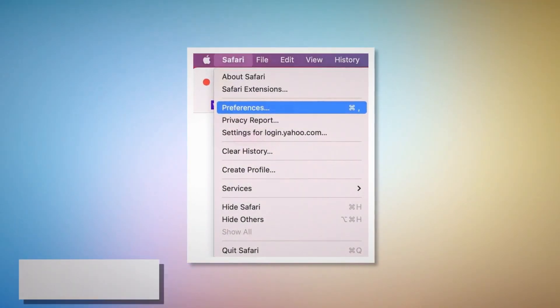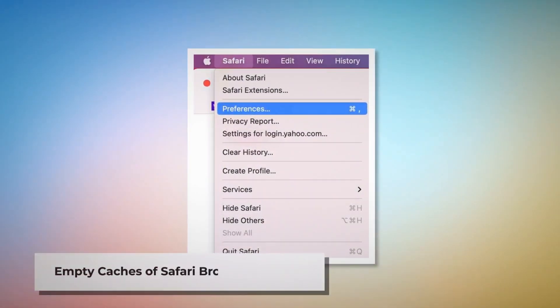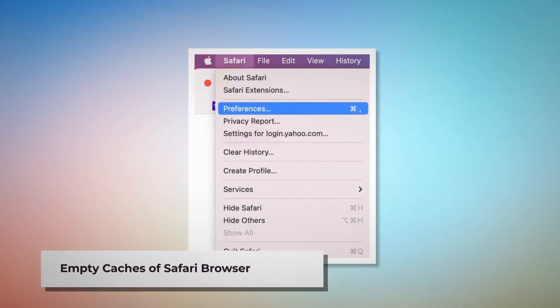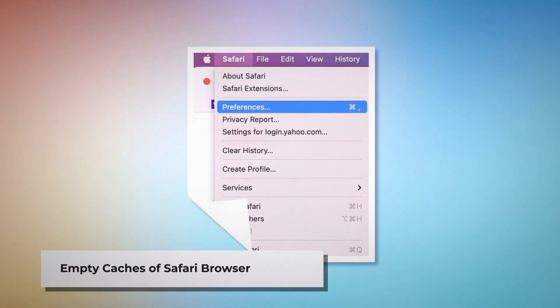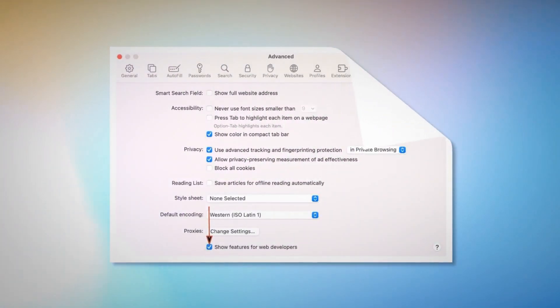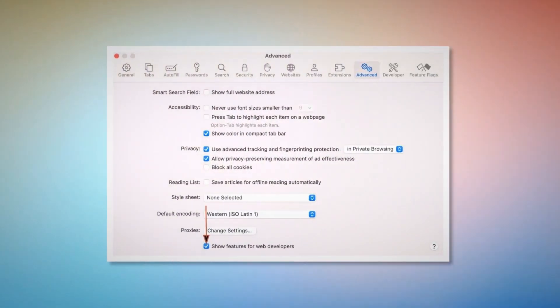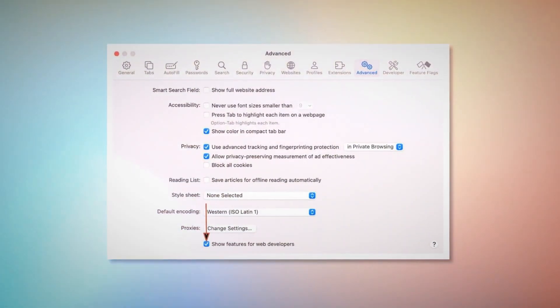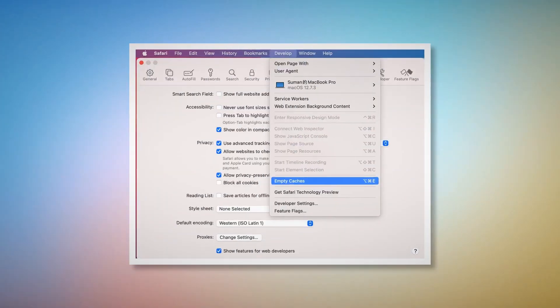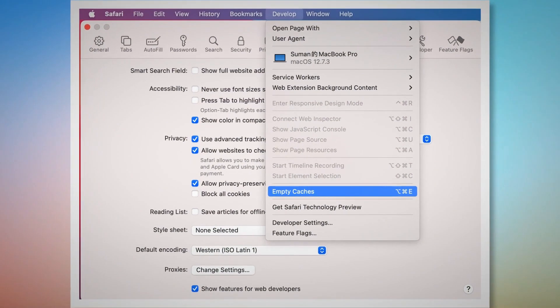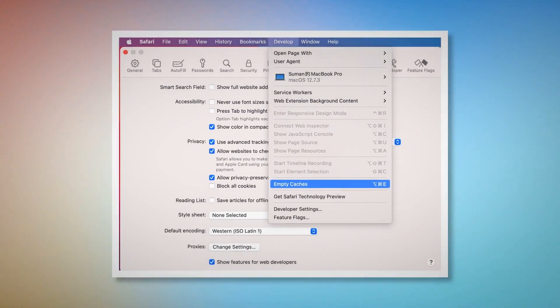To empty caches in Safari, go to the Preferences window again. Click the Advanced tab and then check Show features for web developers. That will add Develop to the top Apple menu — click on that, and then click Empty Caches.